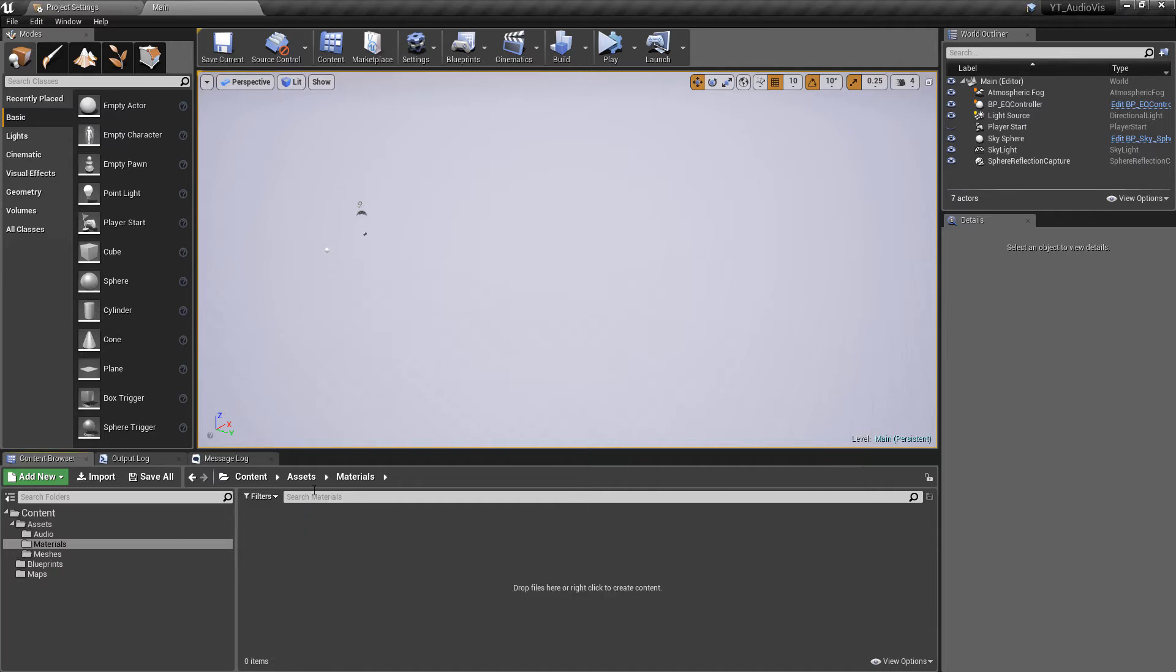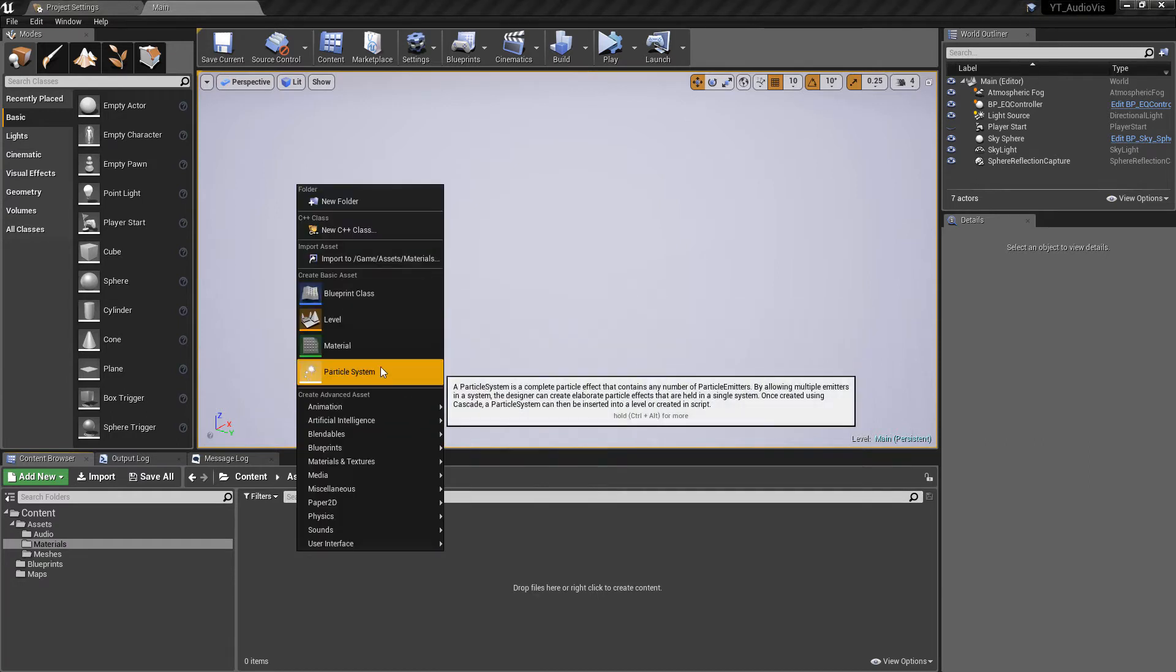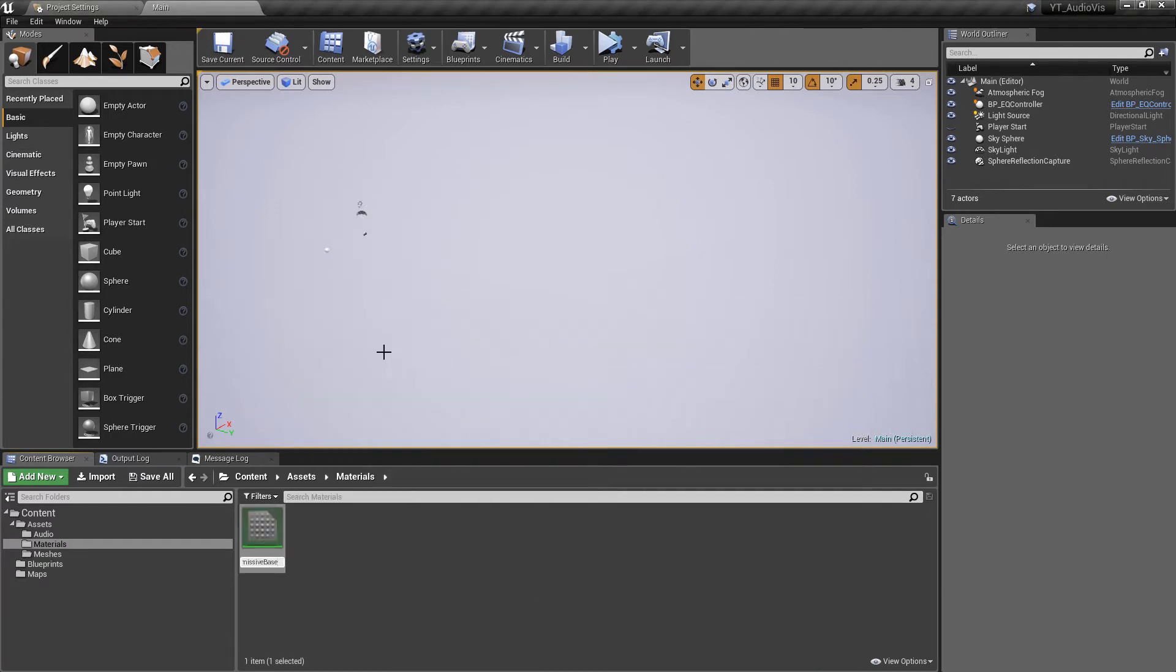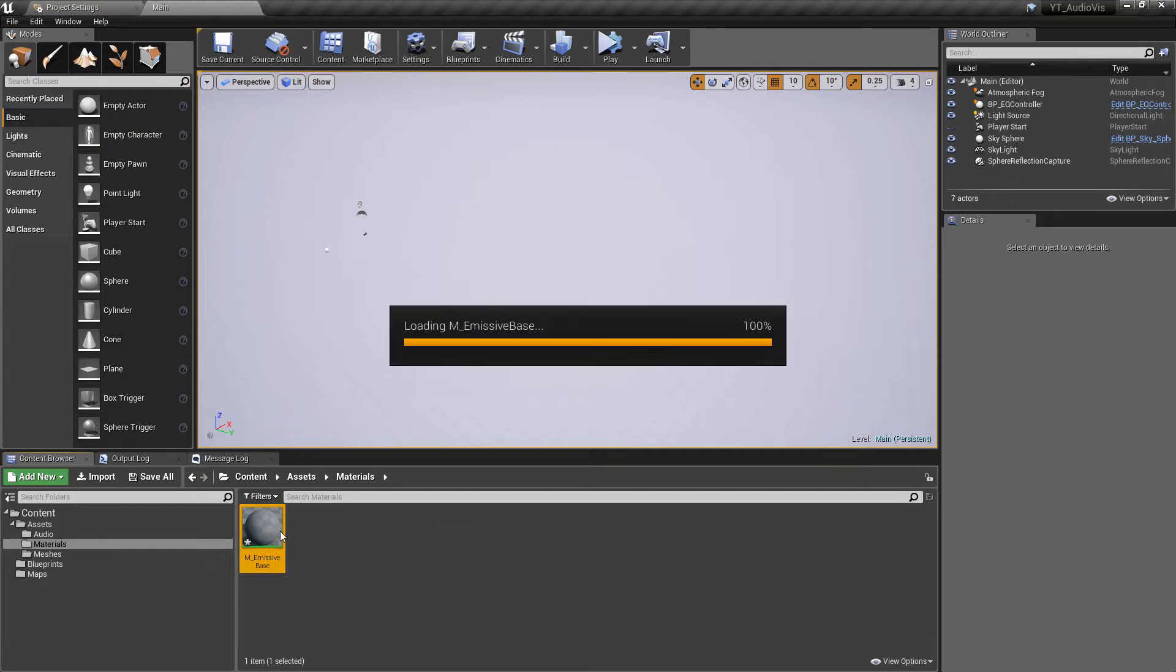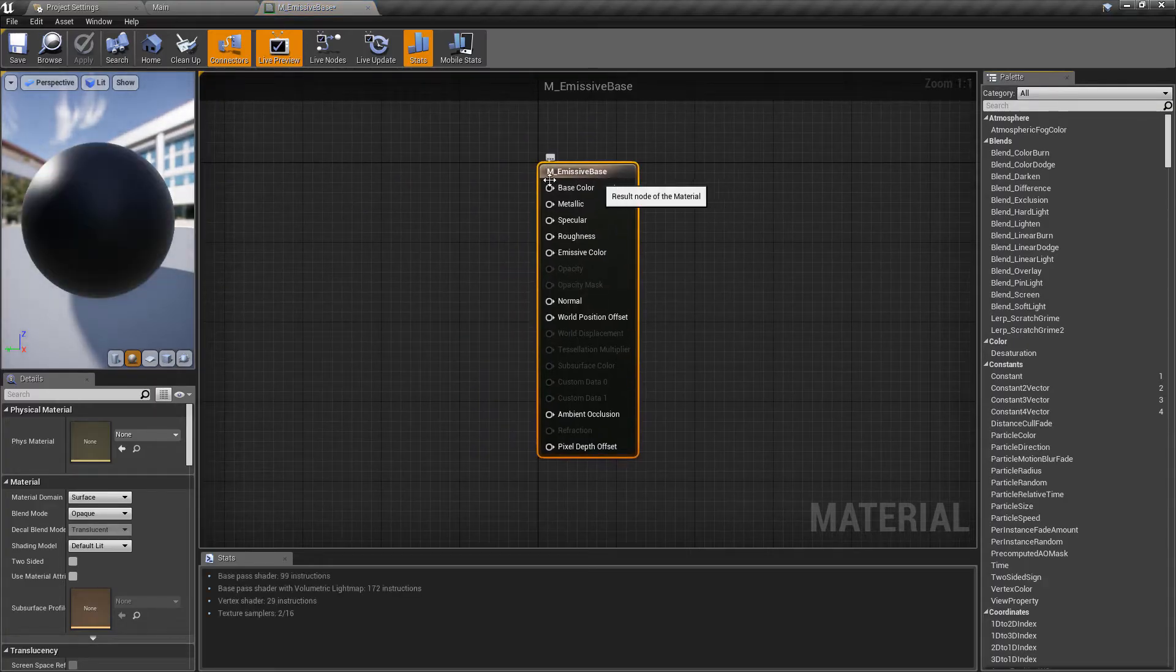To do this quite simply I'm going to go to my materials folder and create a brand new material. This is going to be emissive so I'm just going to call this m_emissive_base because we're going to be using this to create some instances a little bit later.